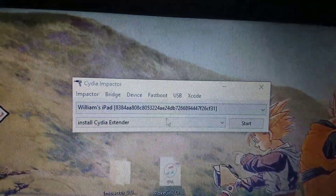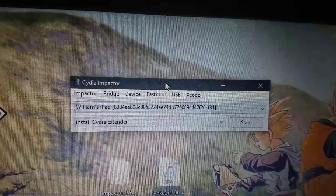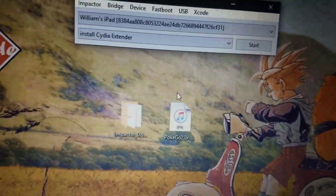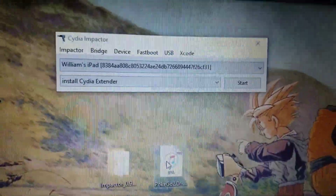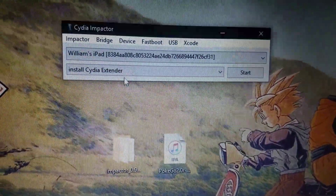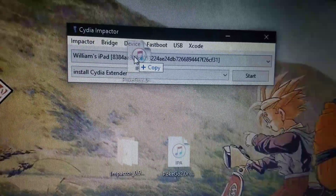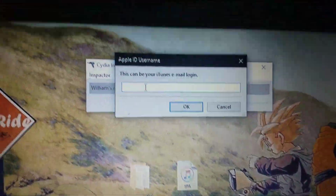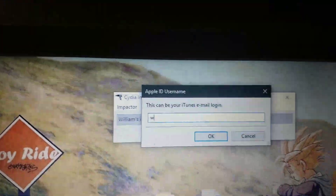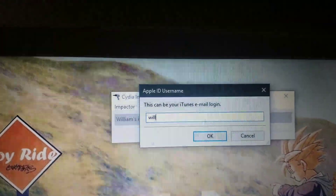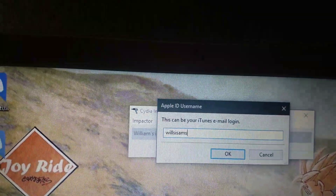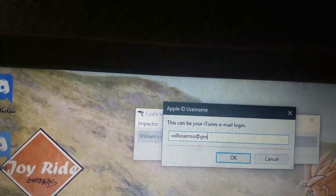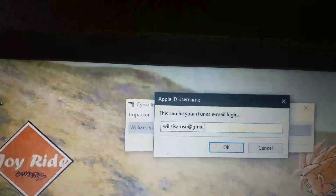After that, pretty much just going to click and drag the IPA file into this. And it'll ask you for your iTunes login, which you will need. And it doesn't matter whose it is — you can even make a new one. It doesn't matter.